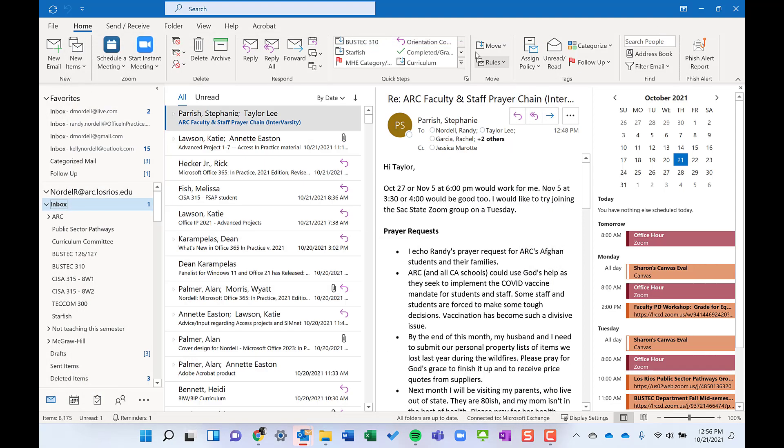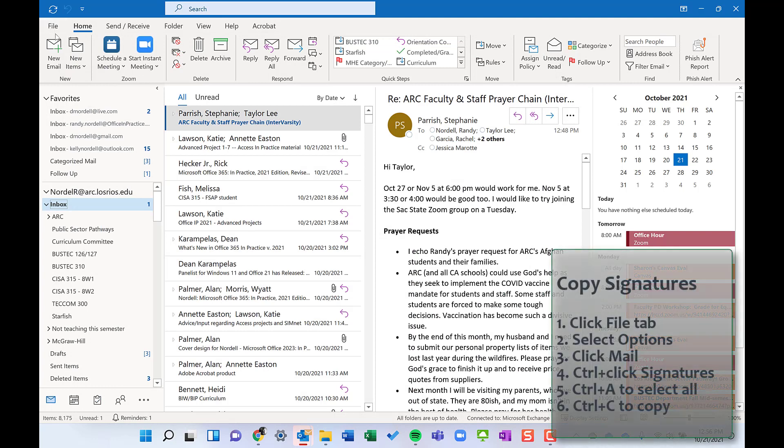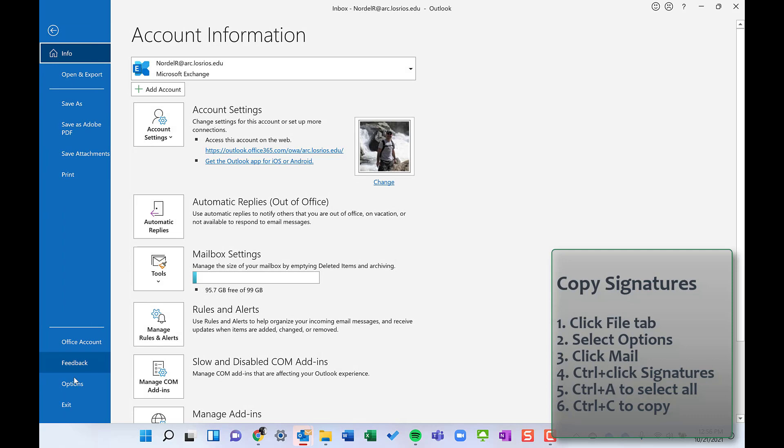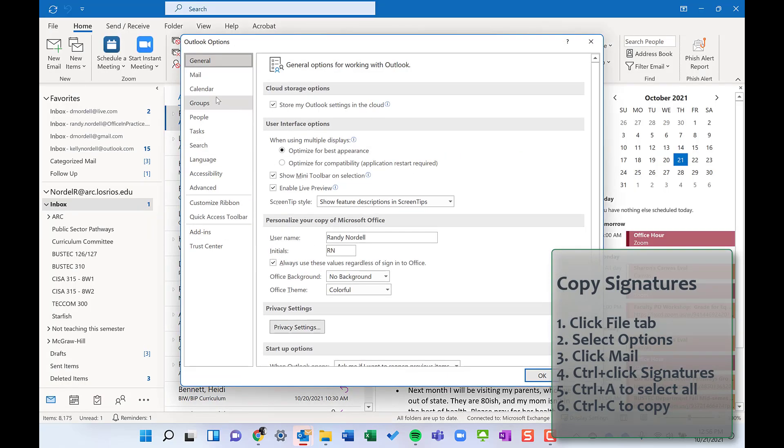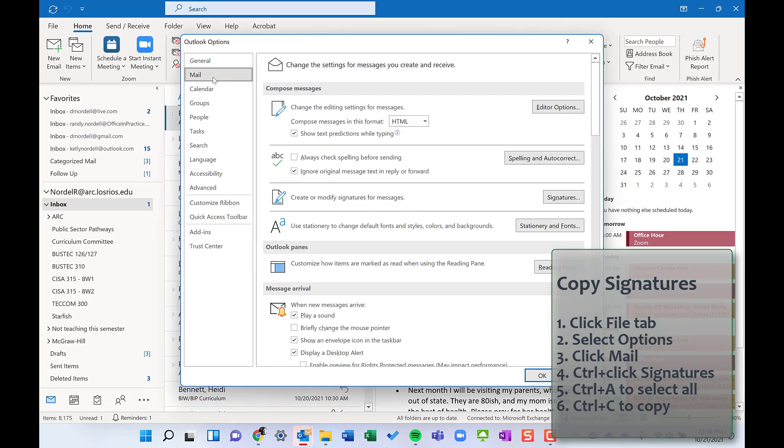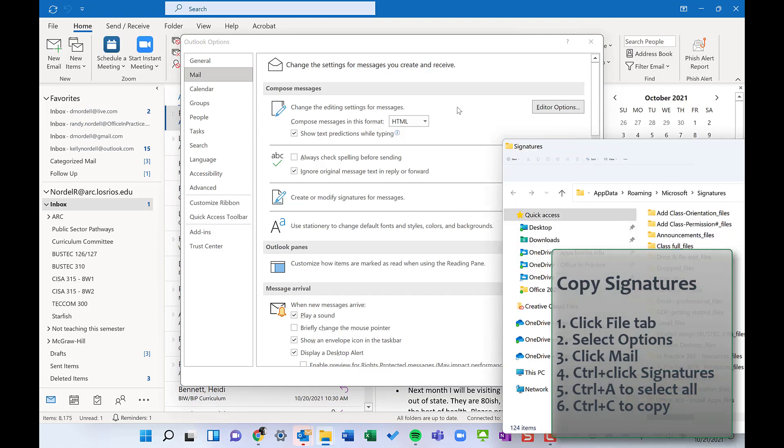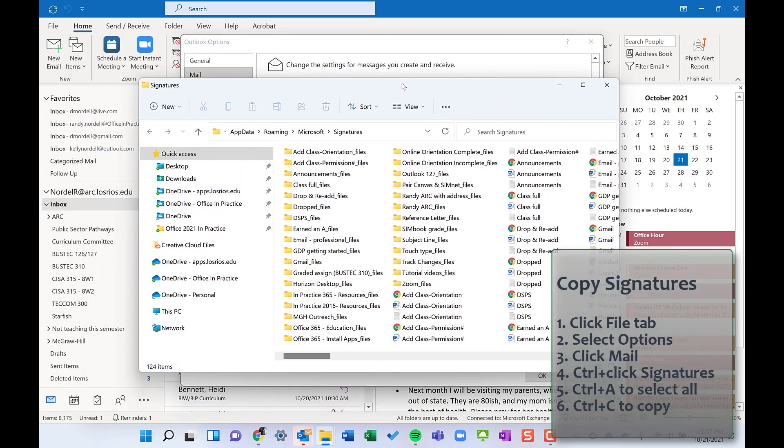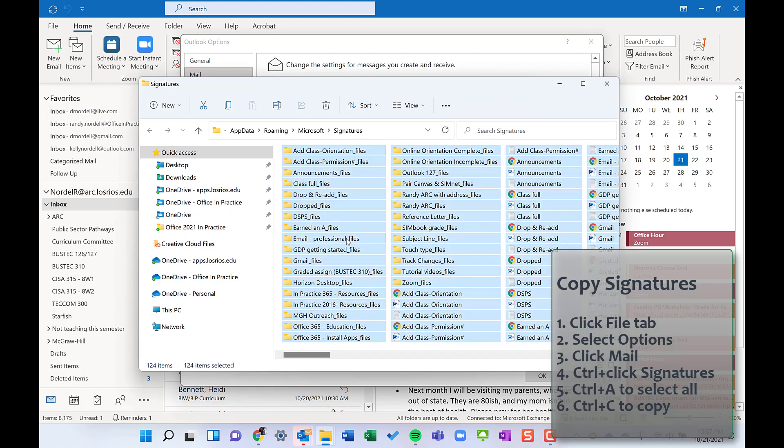On one of your machines where you have all your signatures the way you want them, click on the File tab, go to Options, and click on Mail. Hold down the Control key, click on Signatures. And up will come the folder where all those signatures reside. So these are all my signatures. I'm just going to do Control-A to select everything, copy it, and then I can go store it on a OneDrive folder, put it in a Cloud folder, just call it Outlook Signatures or whatever, paste it in there.